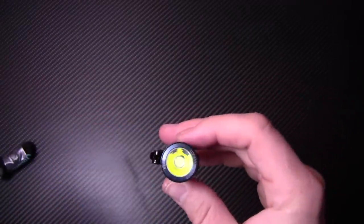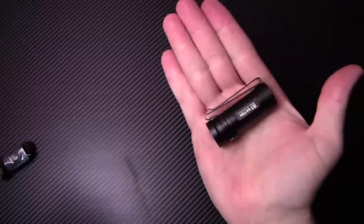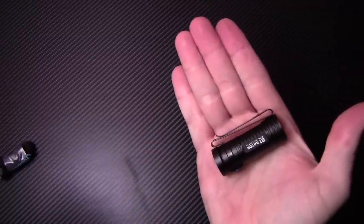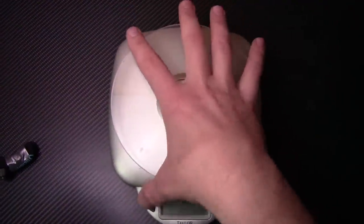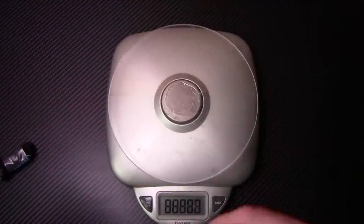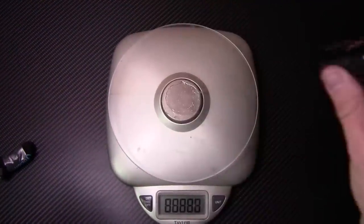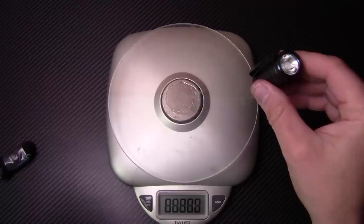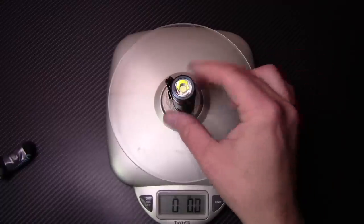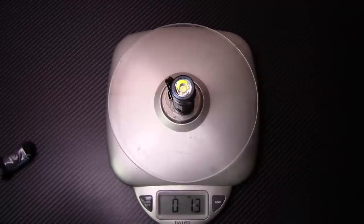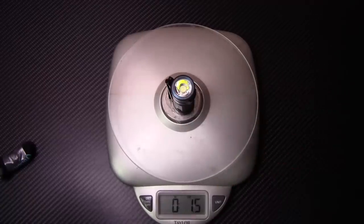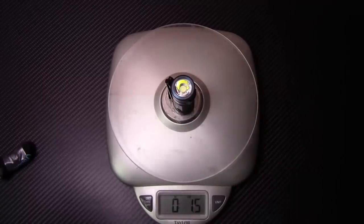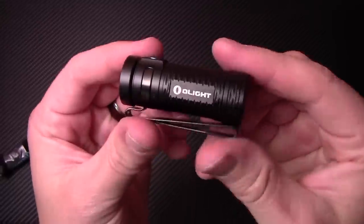Now it also has a memory setting. So it will remember the last setting that it was on, but I mean, look how tiny this thing is, definitely worth its weight. Speaking of weight, let's get it on the scale. I want to see how much it weighs: 1.5 ounces with the battery. So that's awesome.